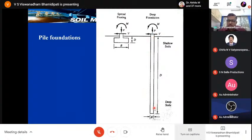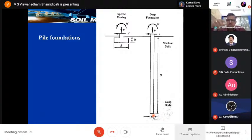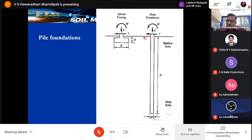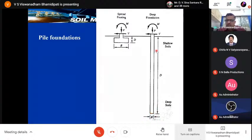In pile foundations, stress is transferred to deeper strata, where D is the depth and B is the breadth or diameter. These foundations are generally square or circular, and rarely octagonal. Piles are subjected to vertical load, lateral load, and moment load. To transfer these loads to deeper strata, you need a slender member embedded in the soil. The embedded depth or termination of the pile is decided depending upon the soil strata encountered at a particular site.